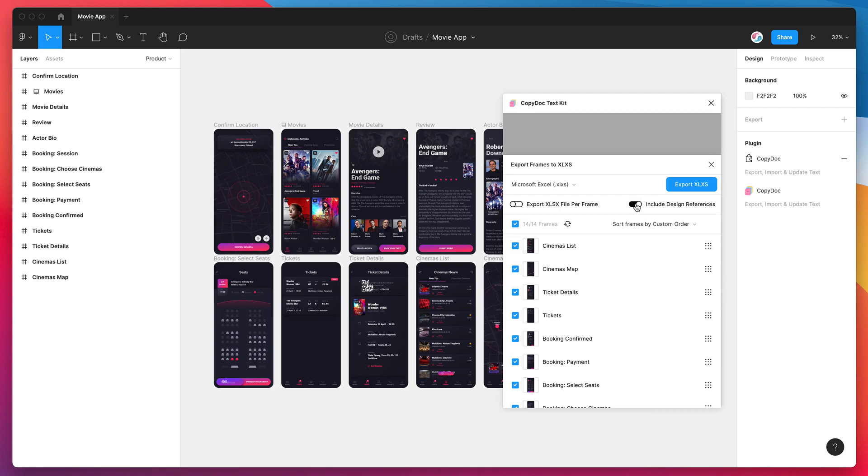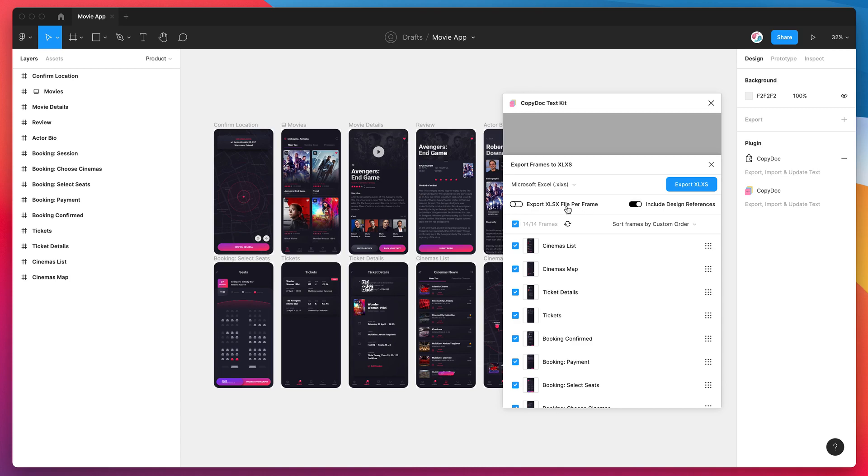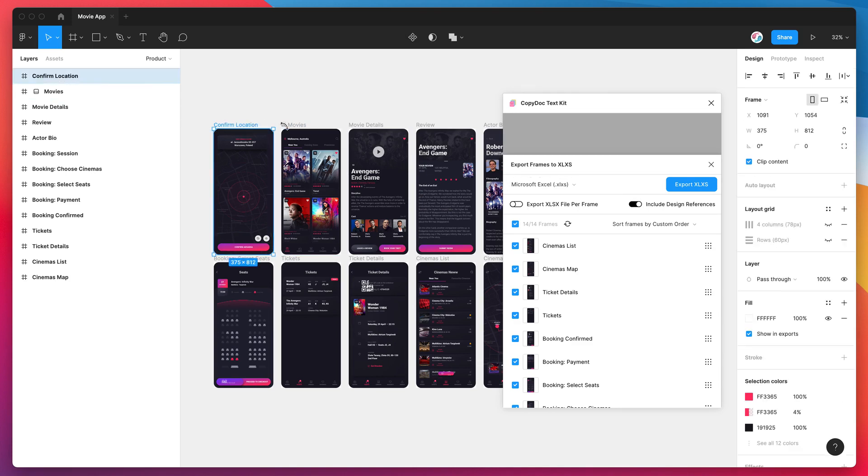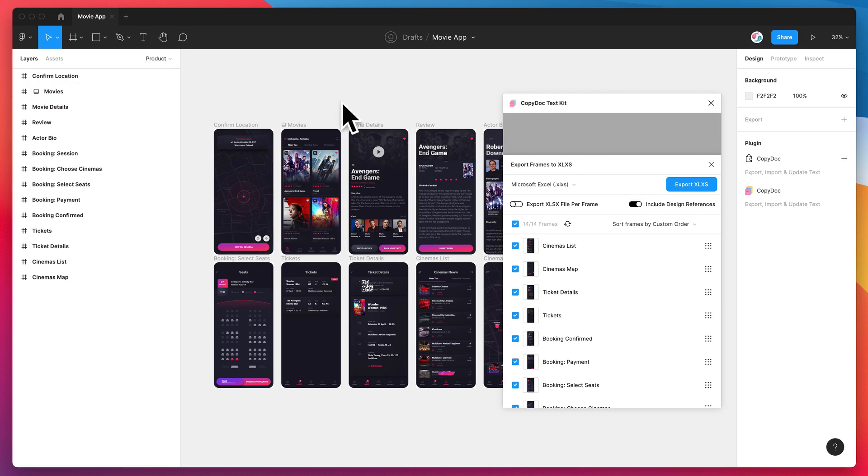There's really only a couple of options here. One option is just to include design references—that basically means that all of these frames that you select to export will also get a little JPEG file exported just as a bit of a design reference, so you can see what relates to what in the Excel file. The other option we have is to export a single Excel spreadsheet file per frame. If we leave this option unchecked, which it is by default, this is basically going to export your Microsoft Excel file with each frame from Figma in a separate tab at the bottom of the file.